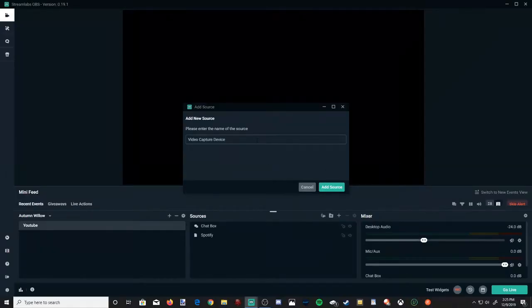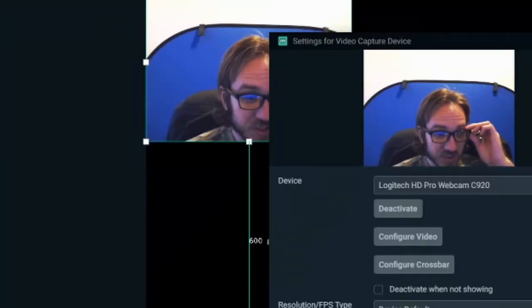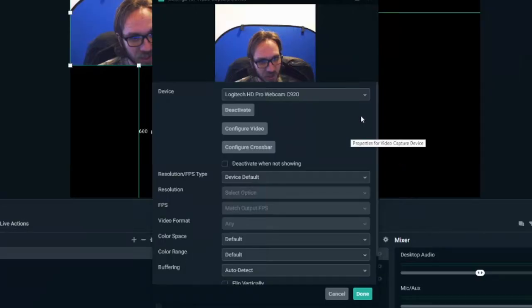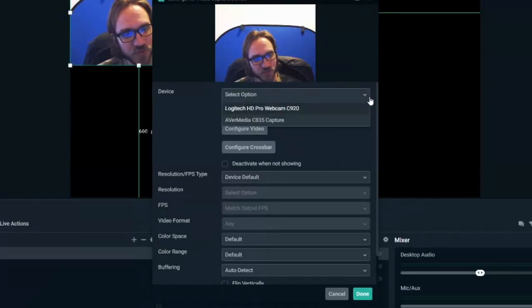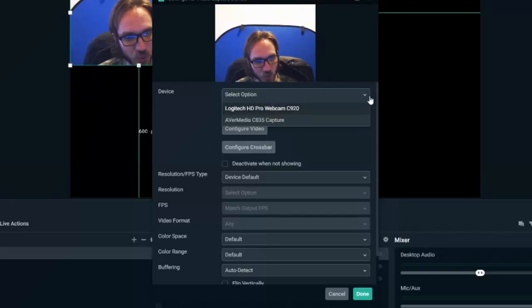Now you can rename this what you want. I'm just going to keep it at video capture device and then go to add source and it's going to display your web camera right now. You will have the option to choose different devices on here, mine is the Logitech HD Pro webcam C920.